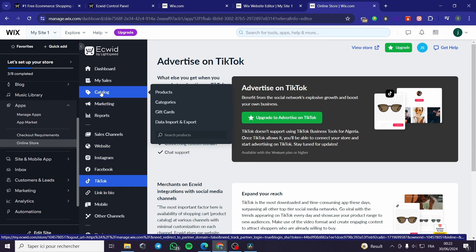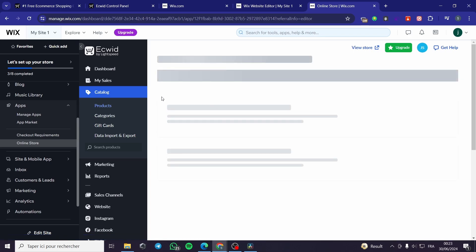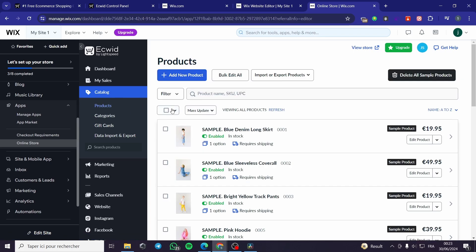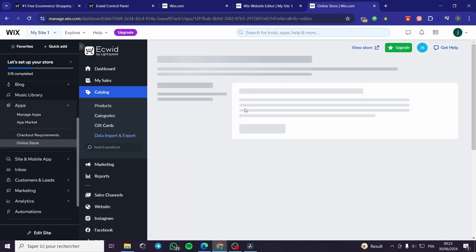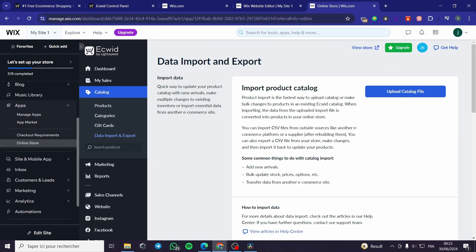For the products, you are simply going to click on 'Catalog.' Catalog will show you the products that you have — you can edit a product or add a product. If you have a CSV file containing all your products, you can import them here by clicking 'Import or Export Products.' You can export them all, which is a pro feature, or import all products within a CSV file.